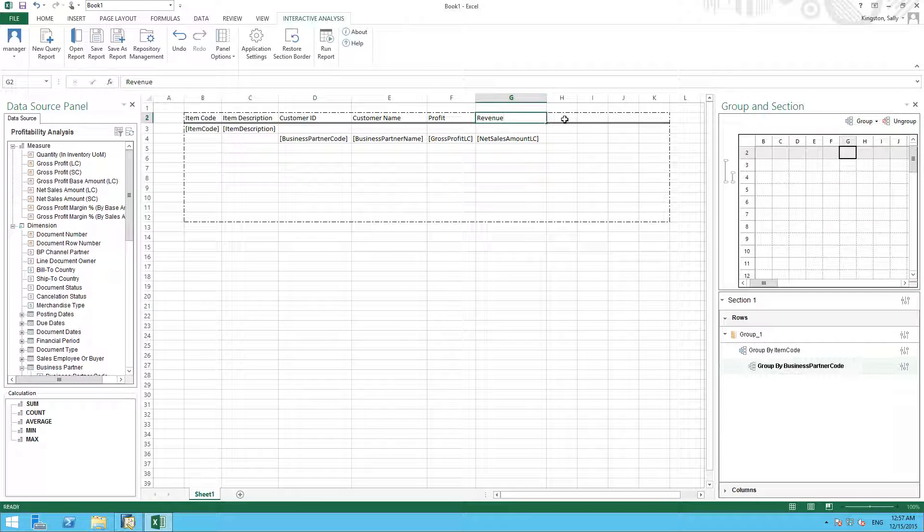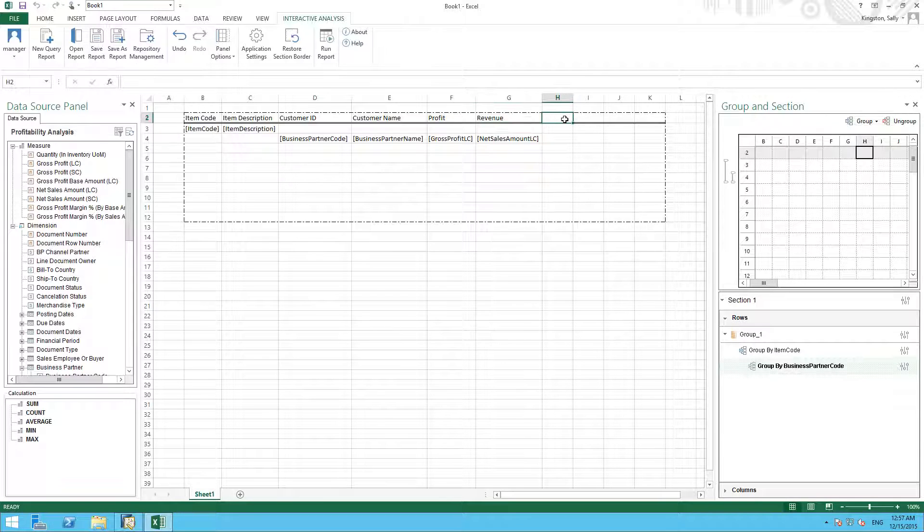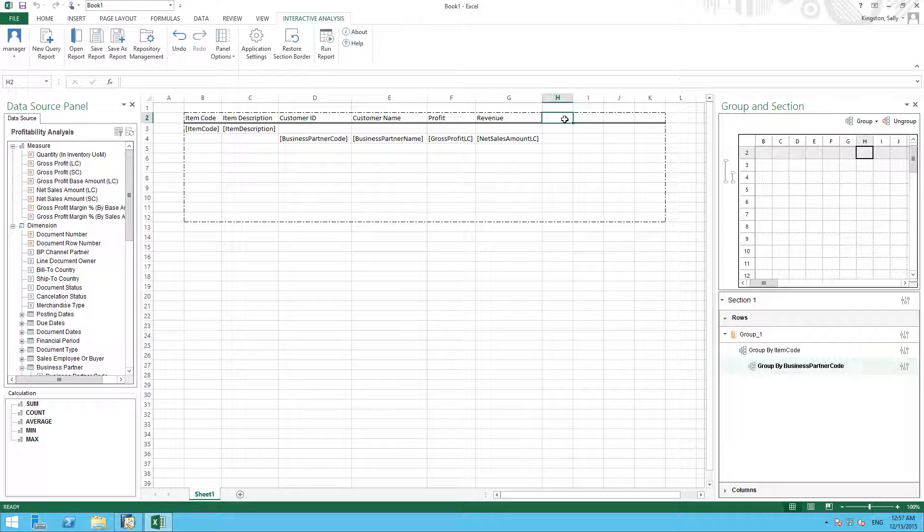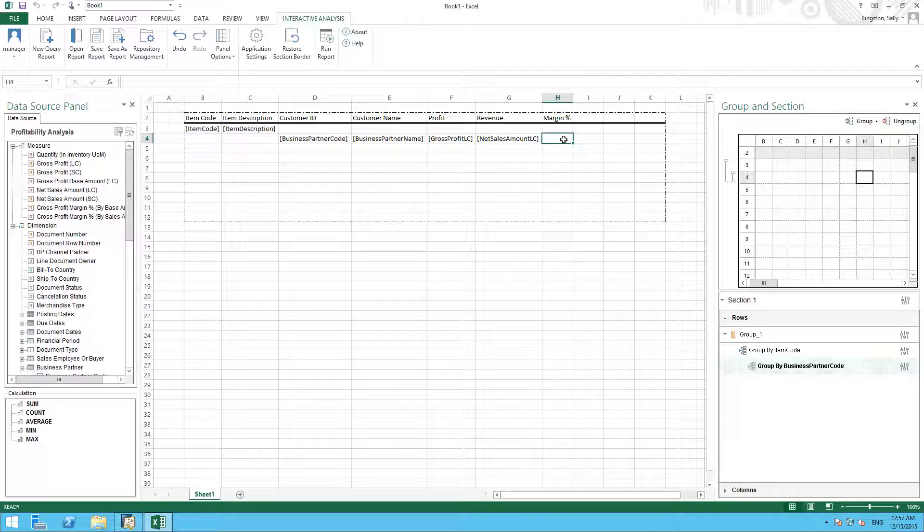And lastly, we would like to determine the gross profit margin. We can use Excel's calculation tools in order to determine the margin percentage. So in this column we are going to define it as margin percentage, and now we need to actually create a calculation which will calculate the margin percentage.